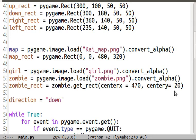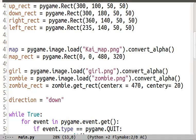Center x is 470, which places the zombie 10 pixels from the right edge of the screen — the screen is 480 pixels wide. Center y is 20, so the center point will be 20 pixels down from the top of the screen. The zombie is going to appear in the upper right-hand corner of the screen.